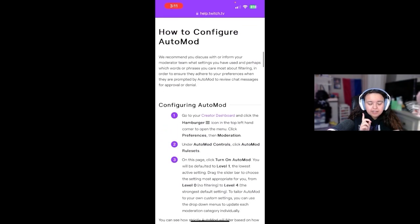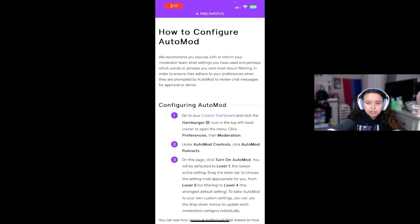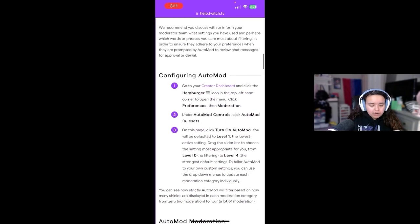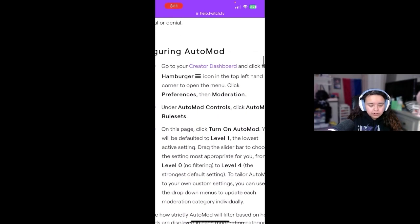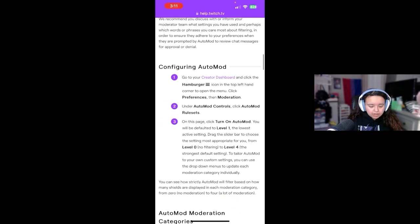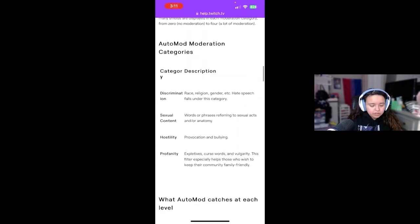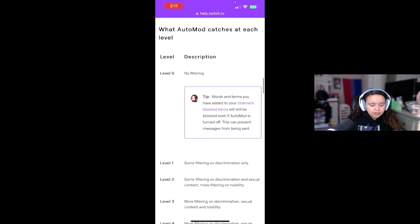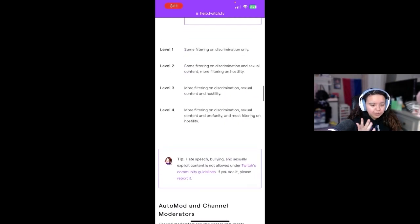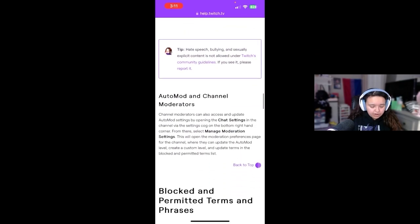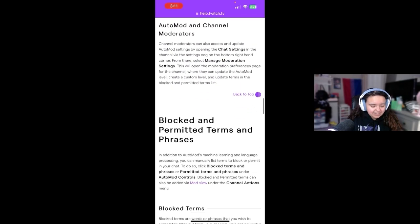The only thing I don't like about automod mobile is that you can't configure it — you can only configure it in your creator dashboard. It also doesn't give you any examples of the swiping. So I logged on to an alt account and tried to trigger my own auto mod. This was kind of hard to do.